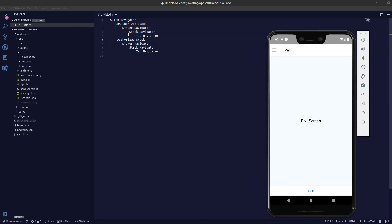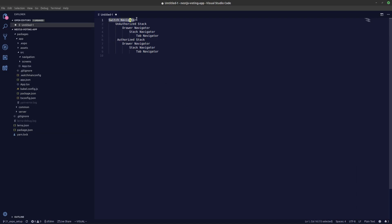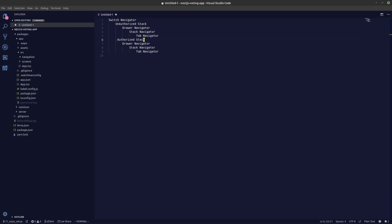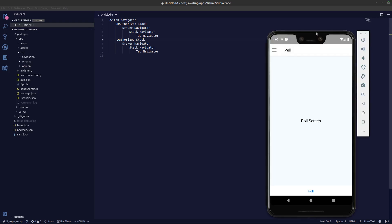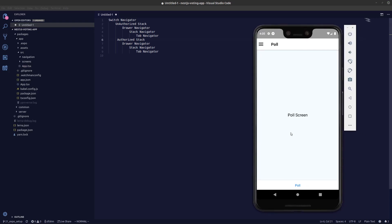What you have to understand is initially we'll be creating the switch navigator, so we'll be navigating between the unauthorized stack and the authorized stack. The thing that is quite similar between these two stacks are the drawer navigator, the stack, and the tab navigator. If we take a look in the sample app here, you can see initially we'll be taken into the unauthorized stack.